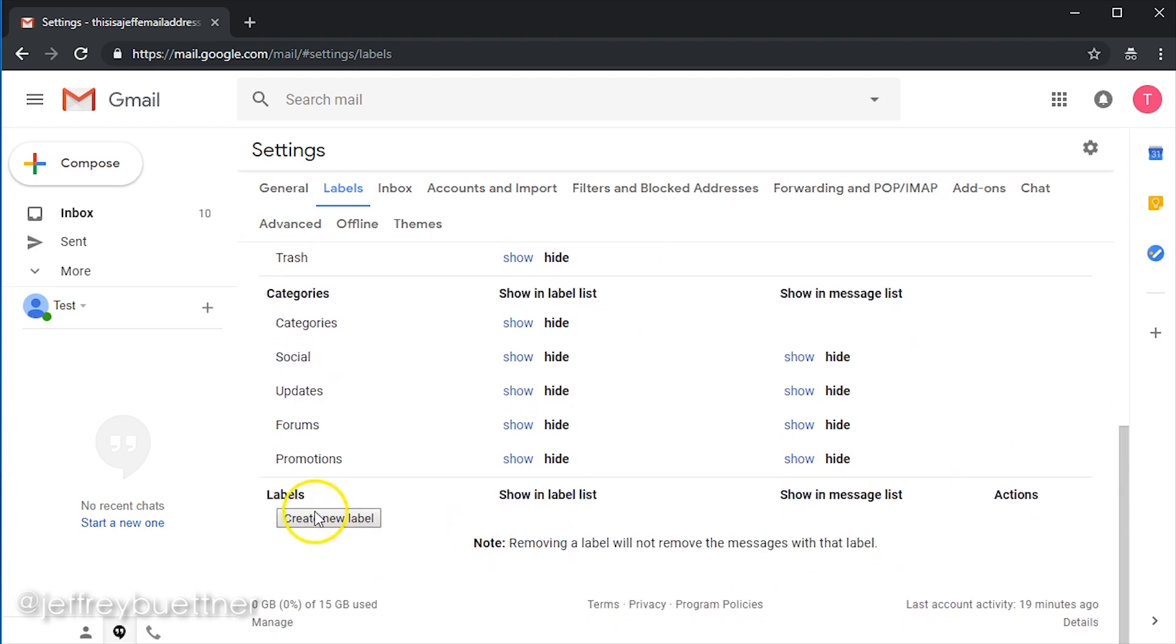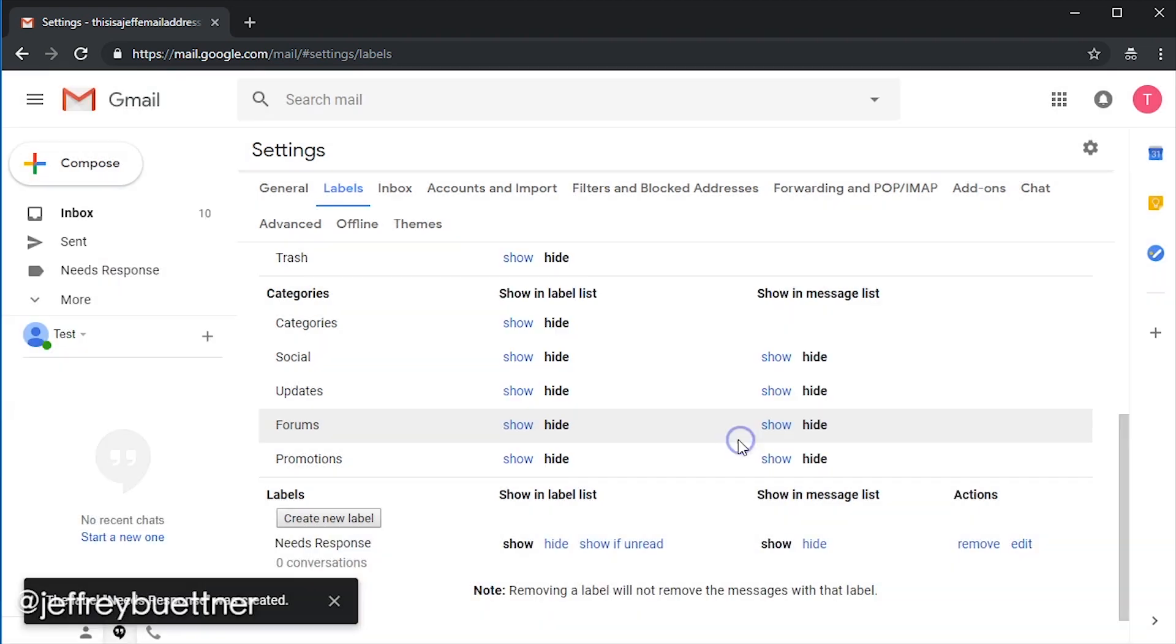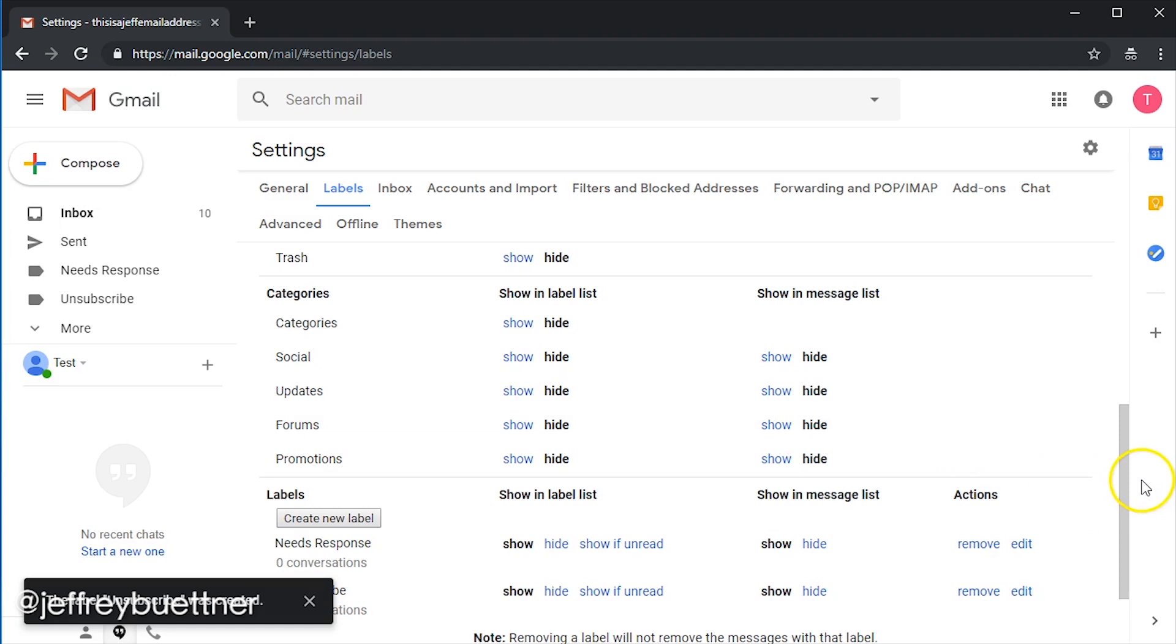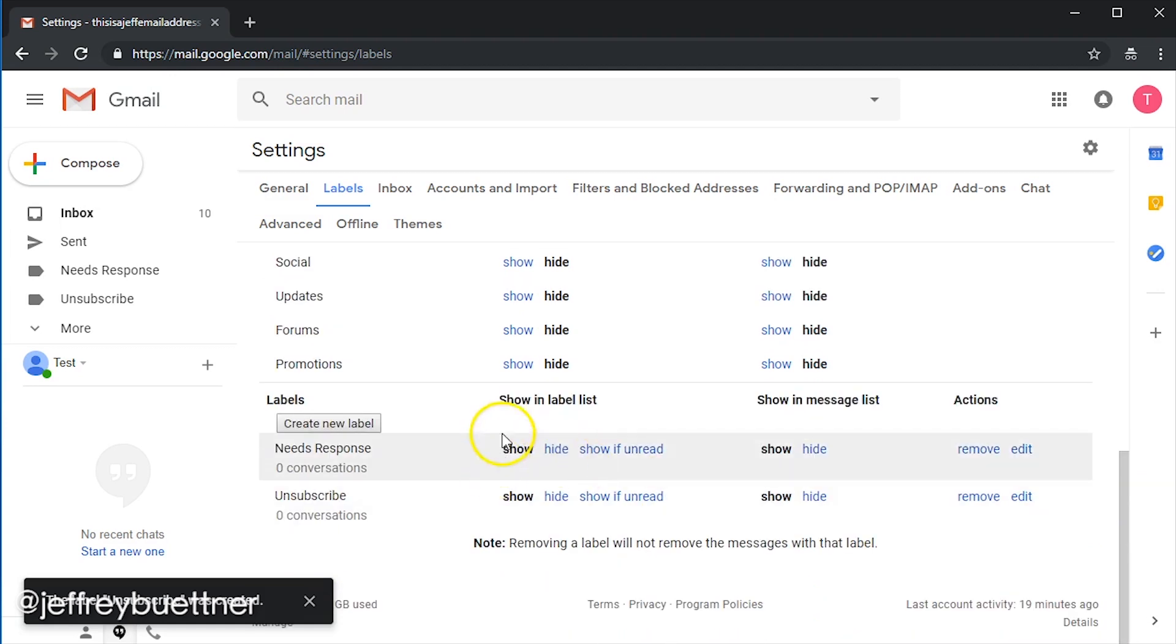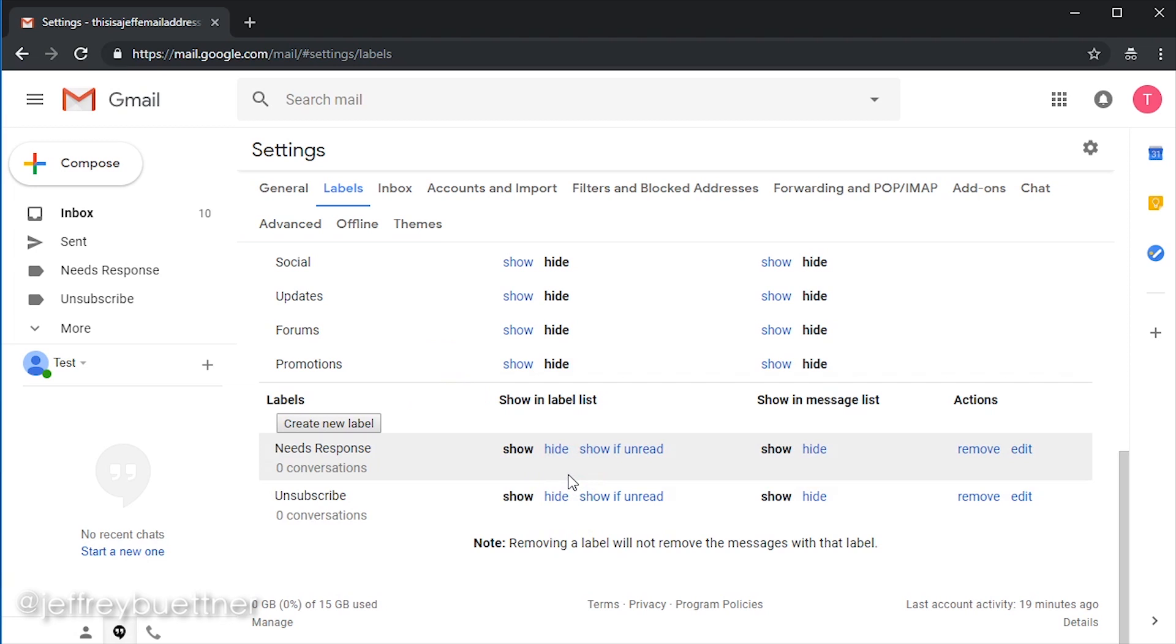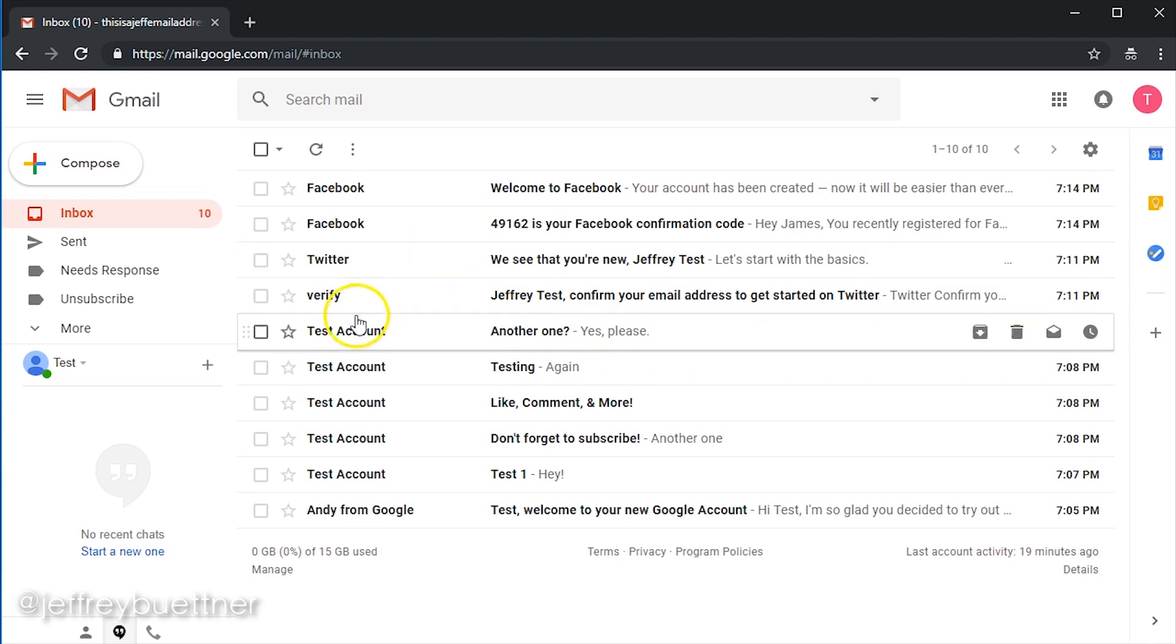Now let's create some new labels. You want to create labels for the things that you'll want to organize. I'm going to give you two suggestions, but you can take this as far as you want with whatever your organization system is. I have a needs response label, and so I'm just going to type that out, and I'm going to hit create. And then I also have an unsubscribe label. We can decide if we want to show or hide these. We can hit show if unread. But I'm going to have both of those appear on my left-hand side.